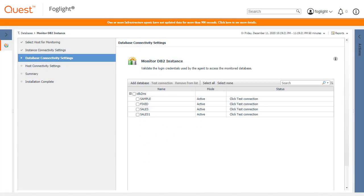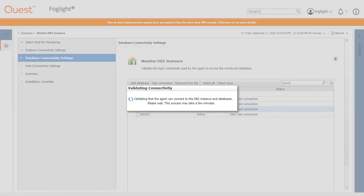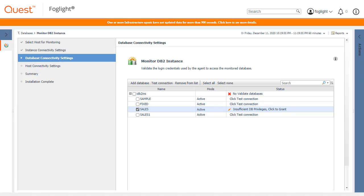For this example, we will select only the Sales database and click the Test Connection button. The connection test for the Sales database will fail because the DB2 user has insufficient privileges as itself on all of the databases but has privileges on the sample database through group membership.